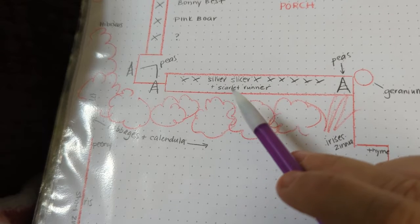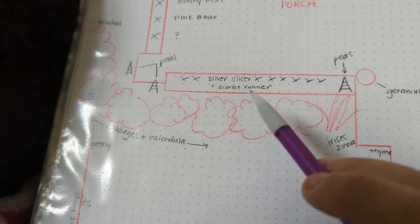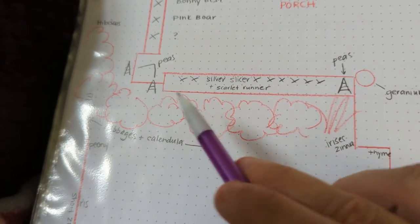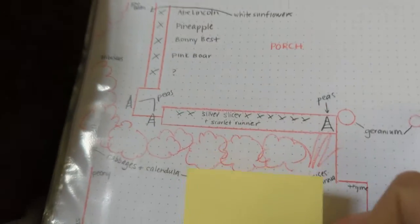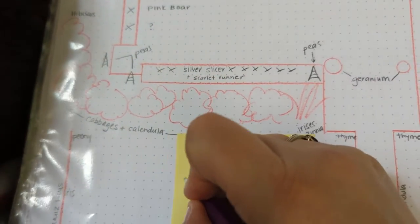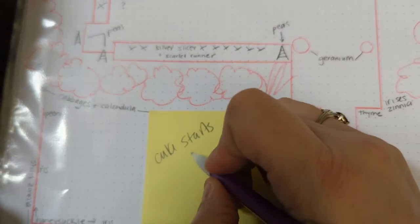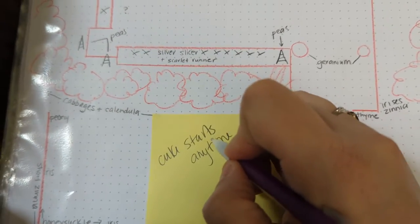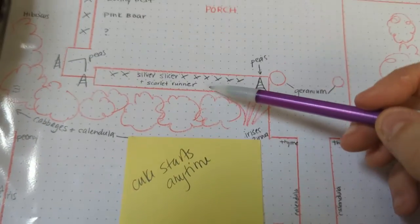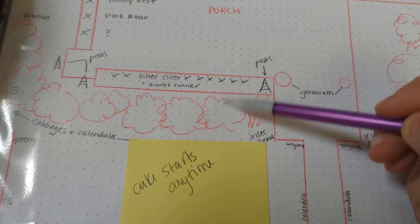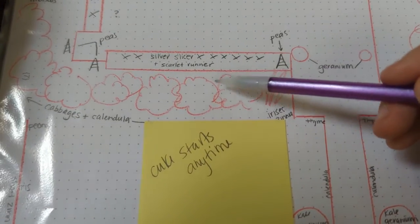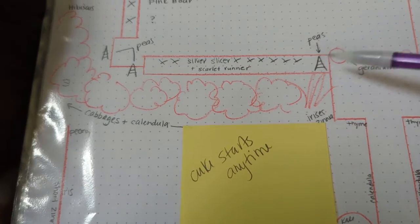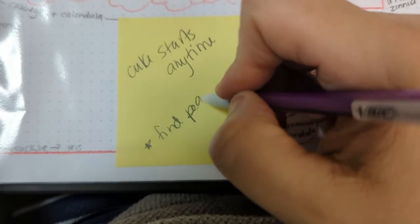I've got two planters up on my porch. They're going to have geranium ready to go. Zinnia ready to go. Irises are perennial. They're already there. And then here's my big bush line. And I'm doing cabbages and calendula across the front. Already going. Back here is the silver slicers. Those are cucumbers that I'm going to do. I'm going to do a scarlet runner beans interplanted. And I'm going to do three pea towers. So I'm going to make myself a little sticky note. Cucumber starts. And I'm going to start those anytime.